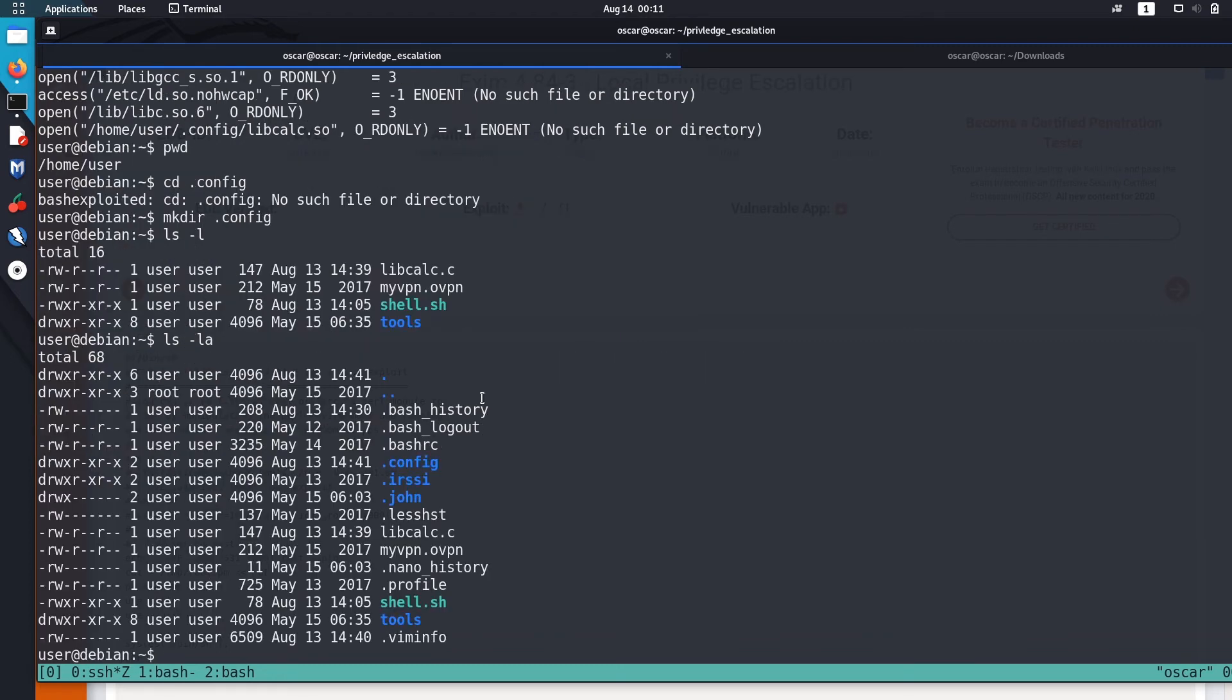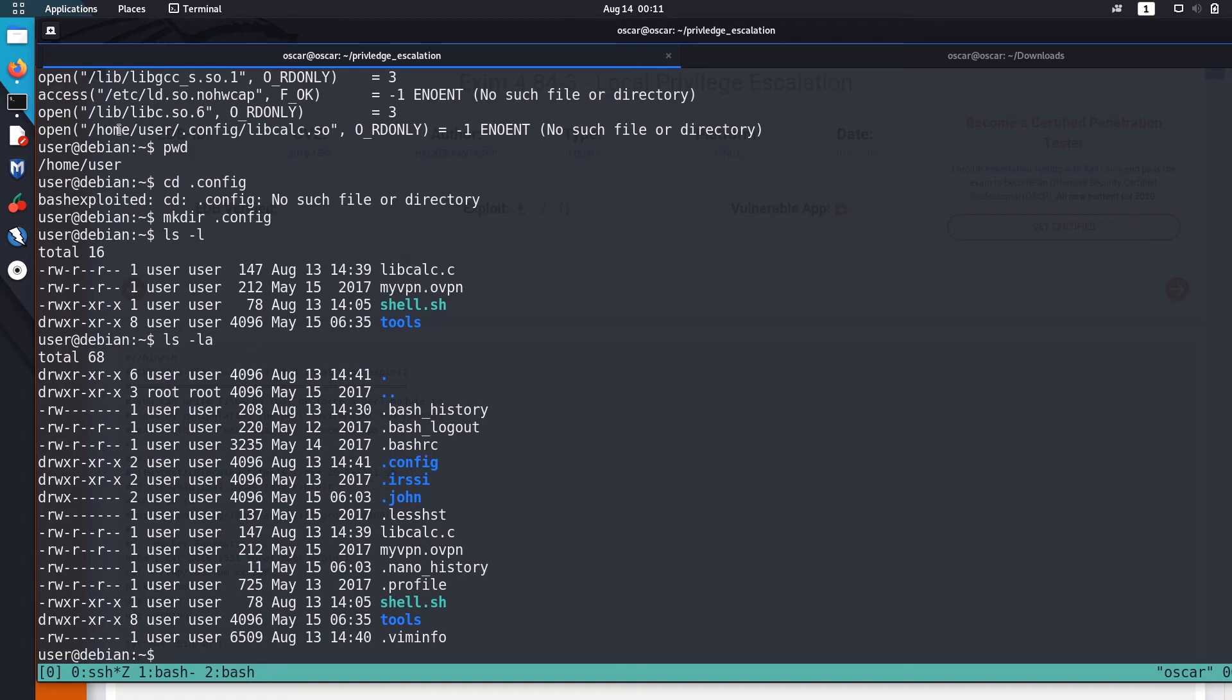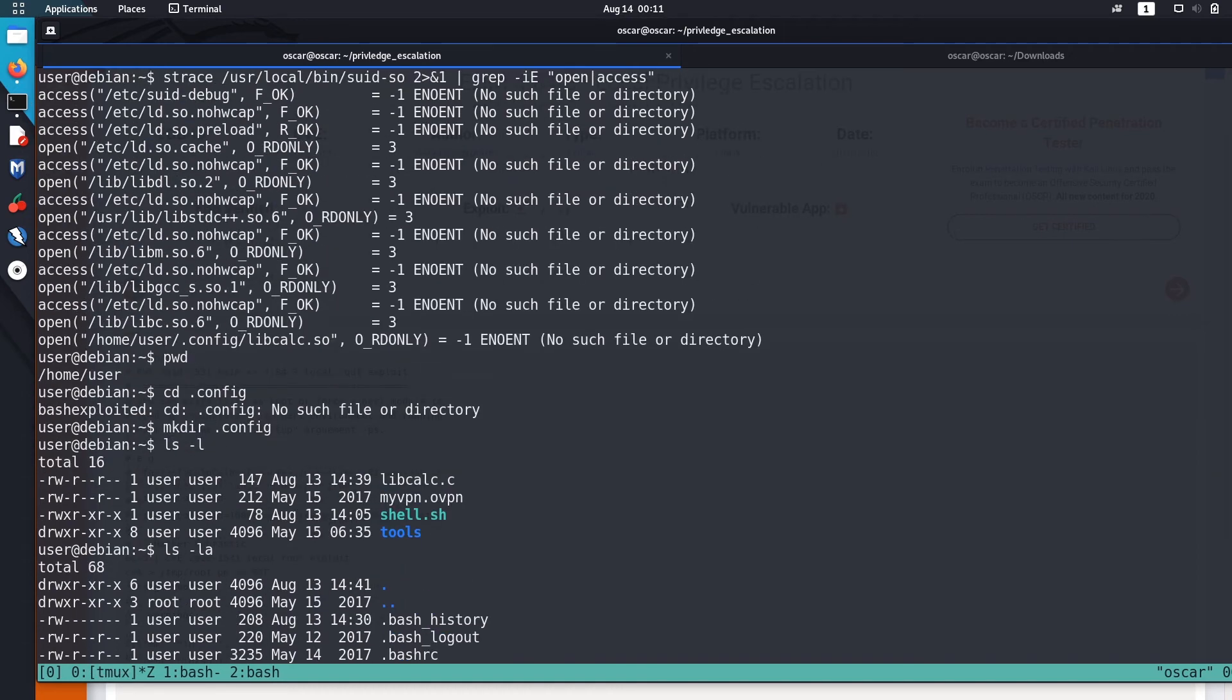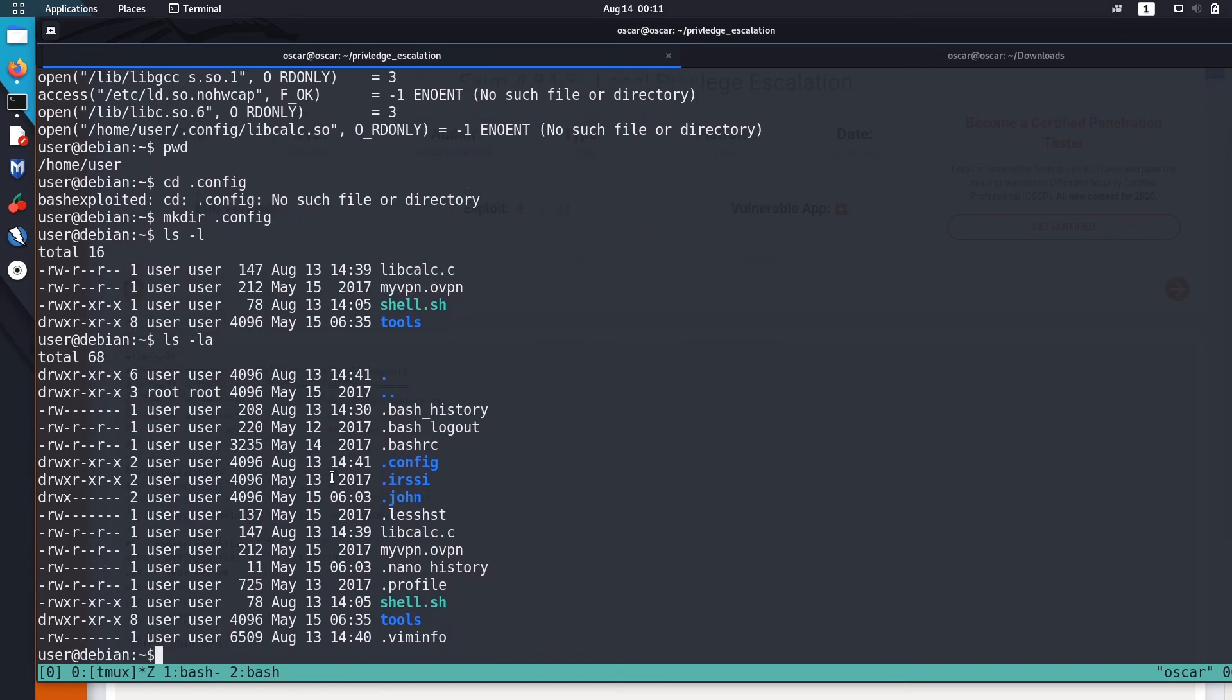So I created this .config directory. This suid-as-so file will open from this .config directory, and now we are going to create this libcalc.so.